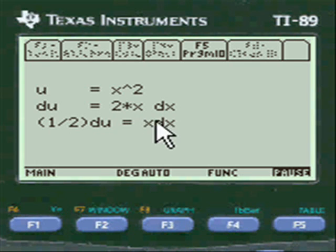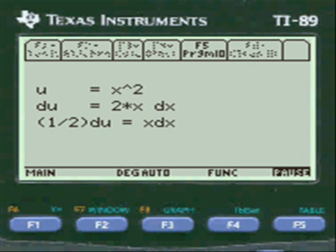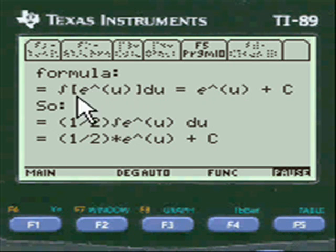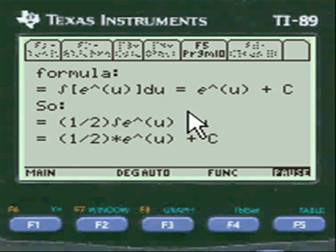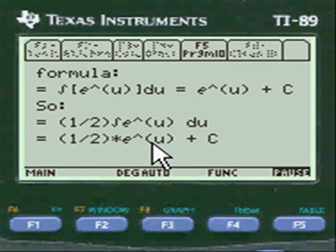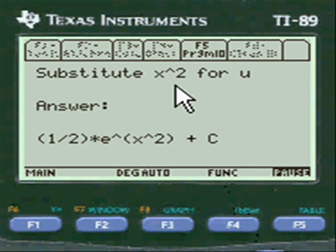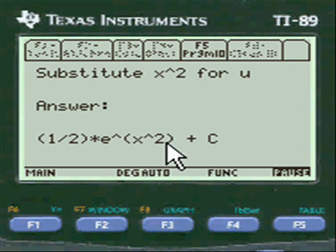That was the same as our original function when we rewrote it. So you do your calculation — write everything you see on your paper for your tests and homework and you get an A on this problem. The answer is one half e to the u plus C, and substituting back in x squared for u gives one half e to the x squared plus C. That's the answer!